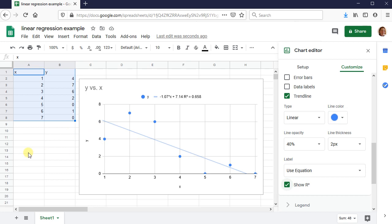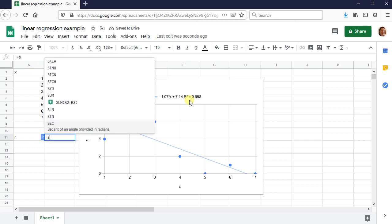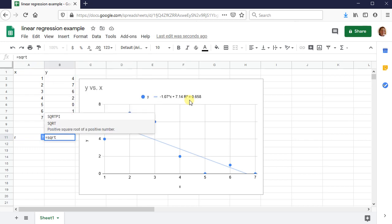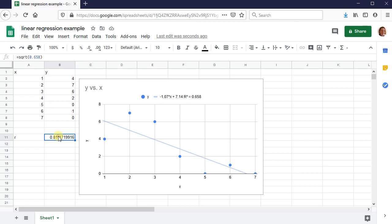And a lot of times we actually are more interested in knowing R. And remember R is the coefficient of correlation. And so the way we would find R given R squared, so let me go ahead and say, well, what's R? It would be SQRT, so the square root open parentheses. And then let me type in this R squared value. So 0.658. Close parentheses. So R is the square root of R squared. R tells us the correlation between X and Y.